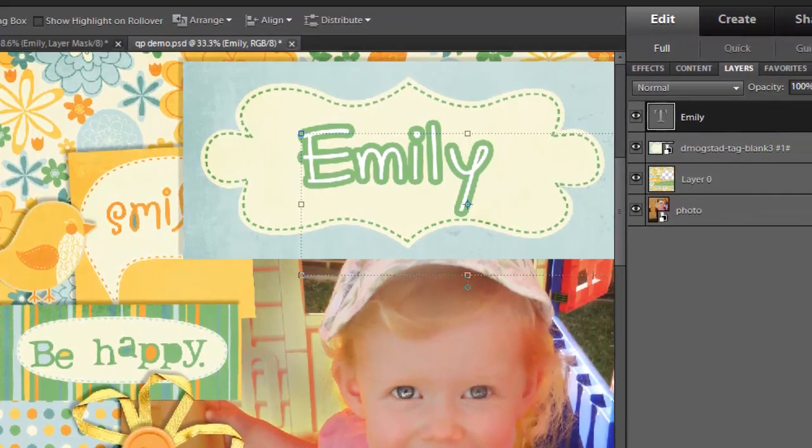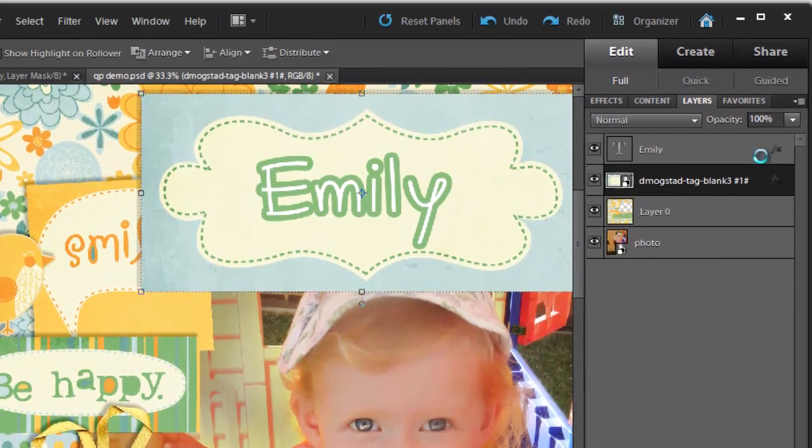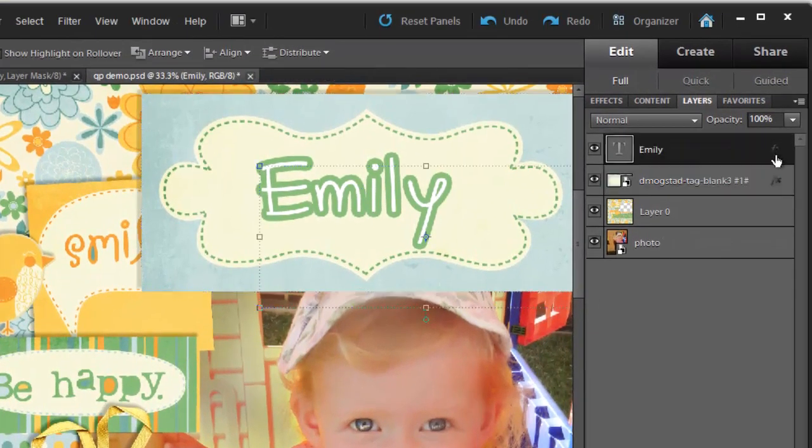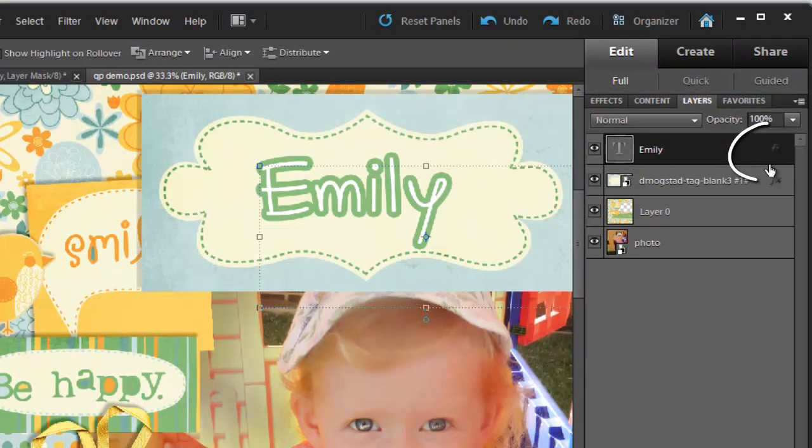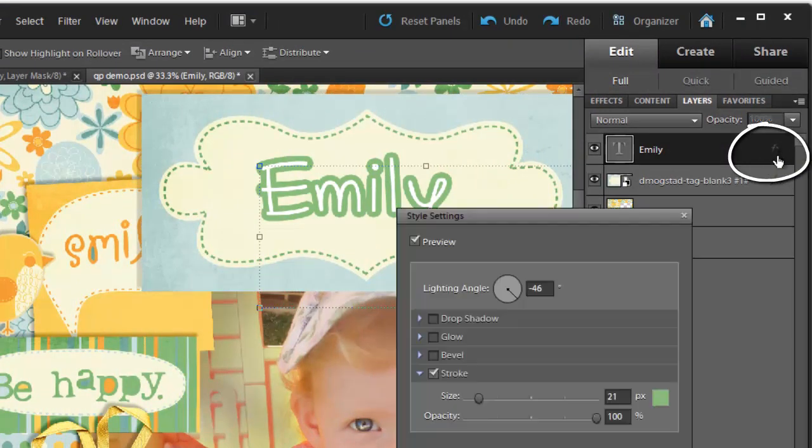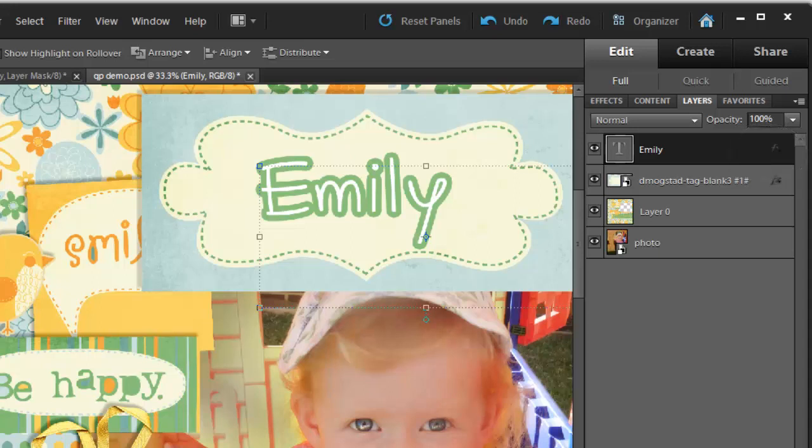If at any time I want to go back and change those effects just double click on this little effects icon here and it takes me back to that dialog box.